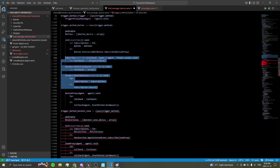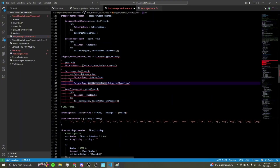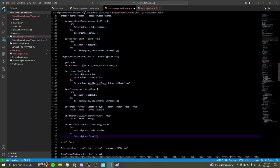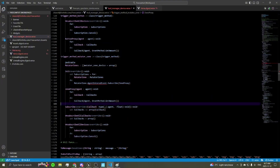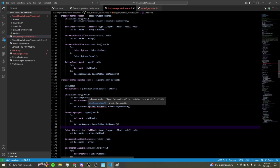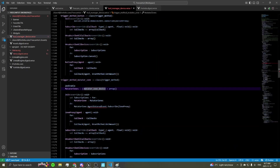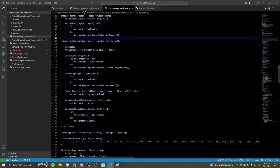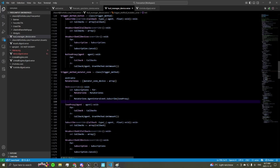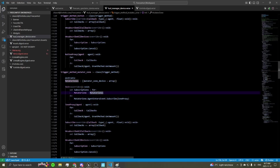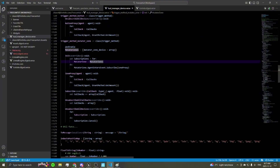Fixing a small typo — it's agent_enters_event, not agent entered account. And there you go — that's our mutator zone trigger method. That will just work now.